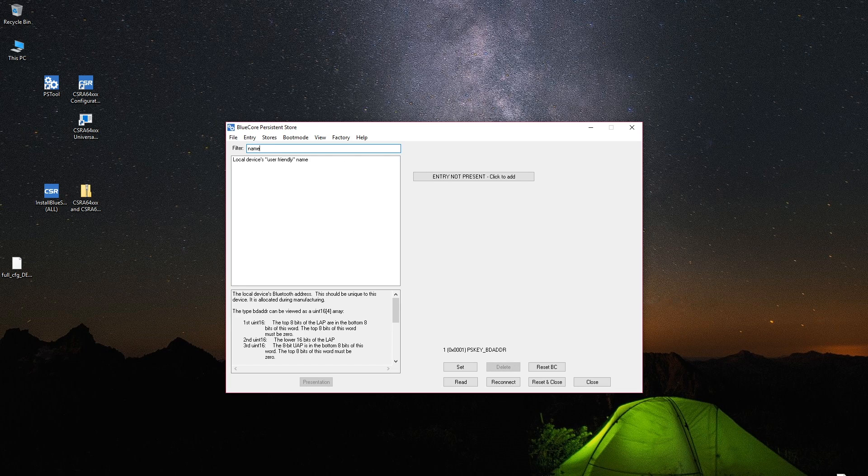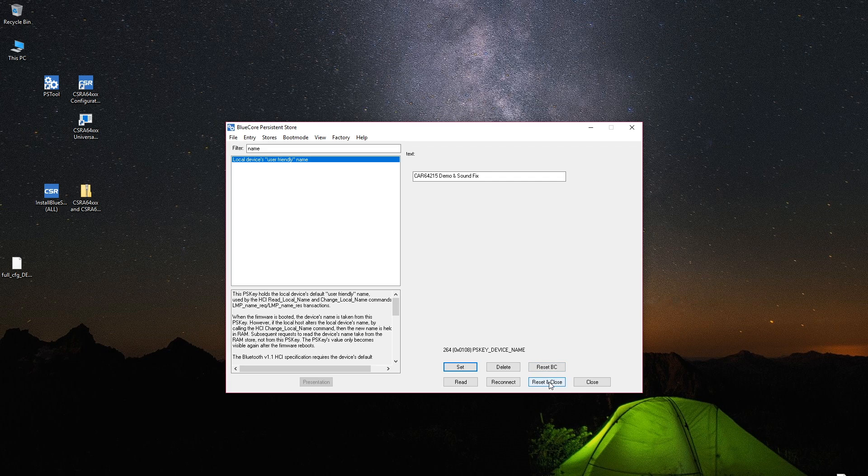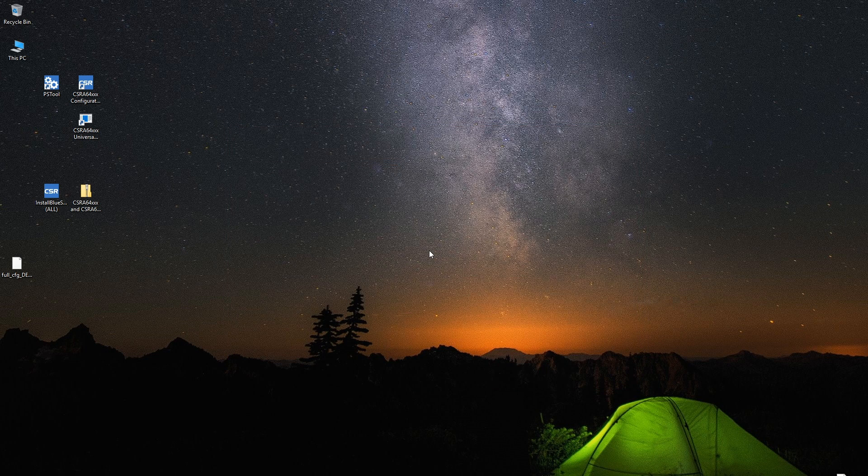And while we're here we can go to name and change the name. So you can put anything you want here. It can actually be pretty long. I think it goes even double than this. You'll hit set and then reset and close. So this is gonna reset the module so it takes in the new settings.